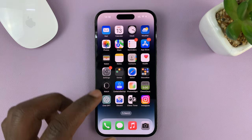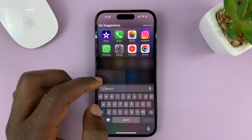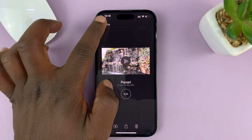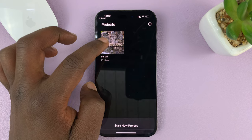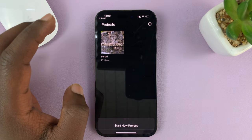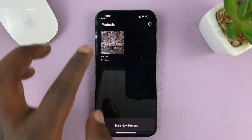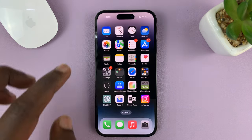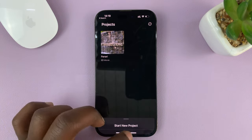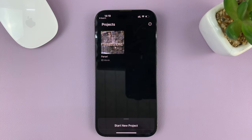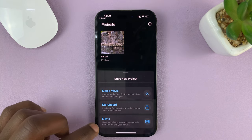To merge video clips on your iPhone or iPad, you need to use the iMovie application. This app comes pre-installed on every iPhone and every iPad. Now if you've never created a project, you might not see a previous project listed. Just go to the iMovie app — if you can't find it, swipe down and search iMovie. Tap on Start New Project and then select Movie.